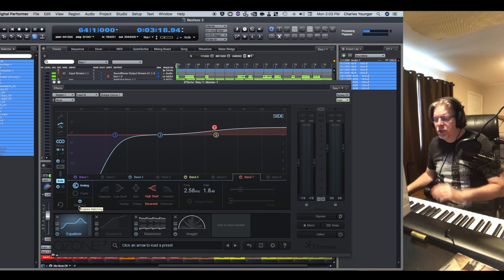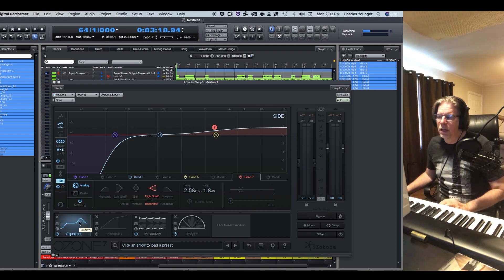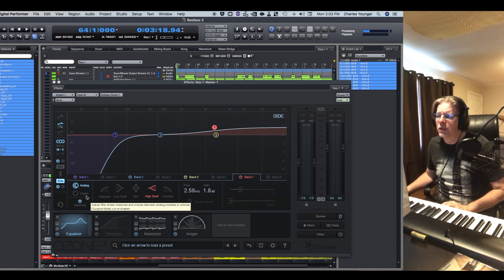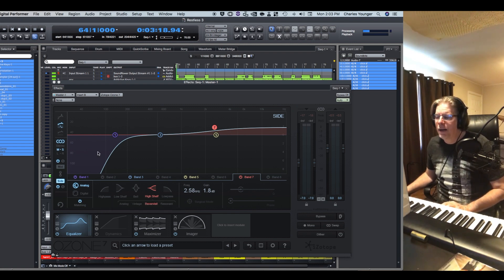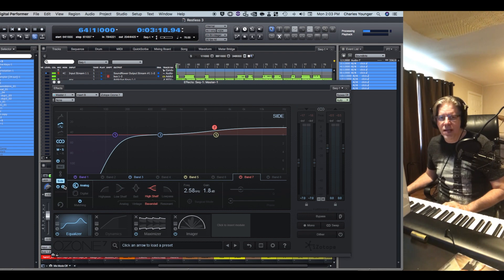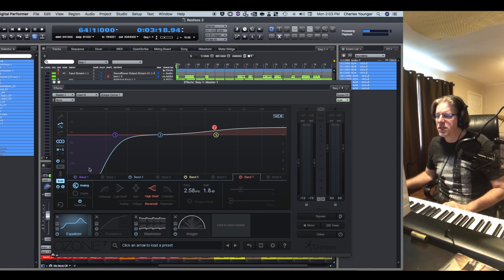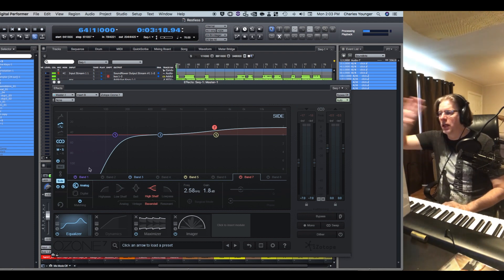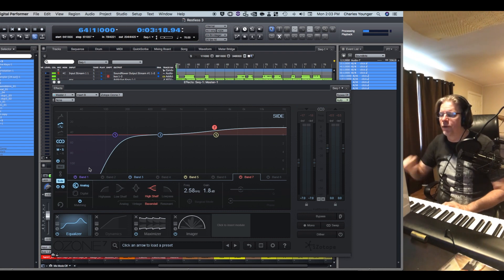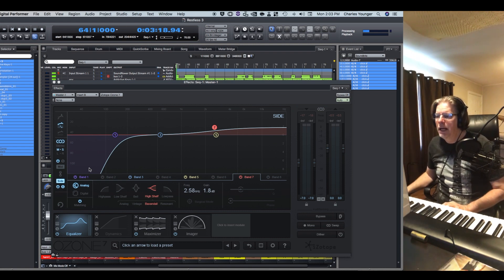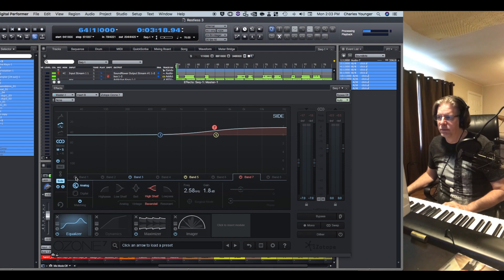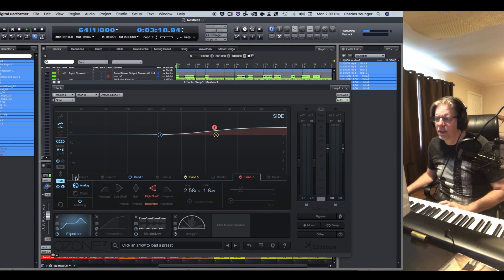Or more specifically, EQ the correlated information from the non-correlated information, the hard left and hard right information. So let's look at the EQ for a second and I'm going to solo just the side band here.